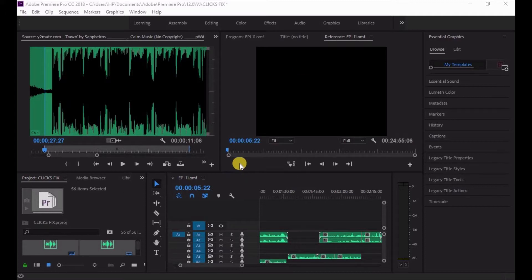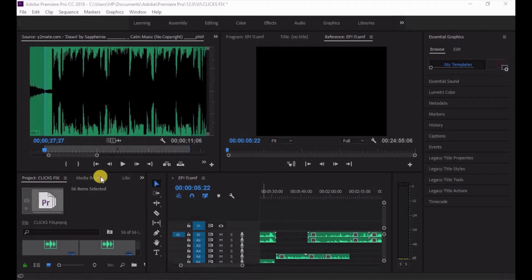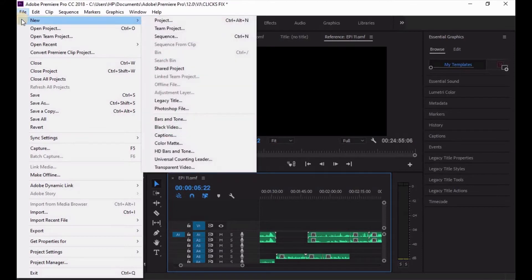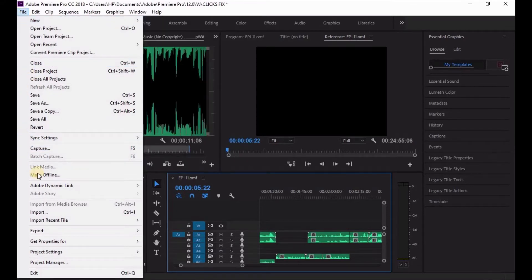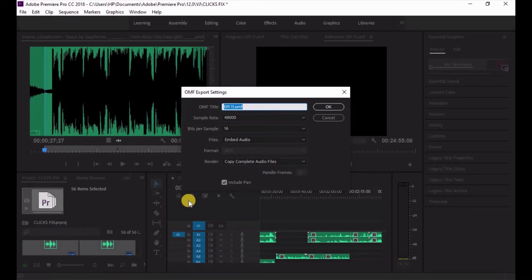All you need to do is look at the timeline — this is your project, you have all the audio on each line, you can see them. So what you do is go straight to your File menu, go to Export, and you will find OMF right there. Click on the OMF option.